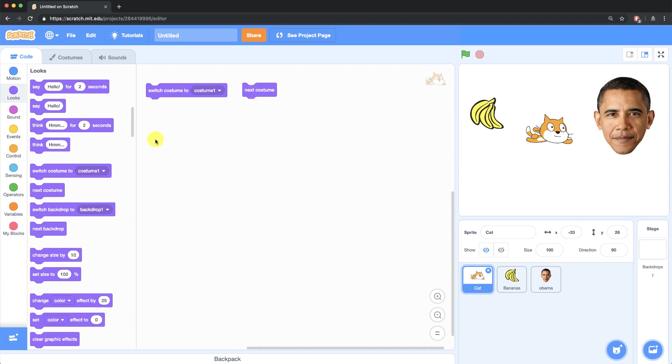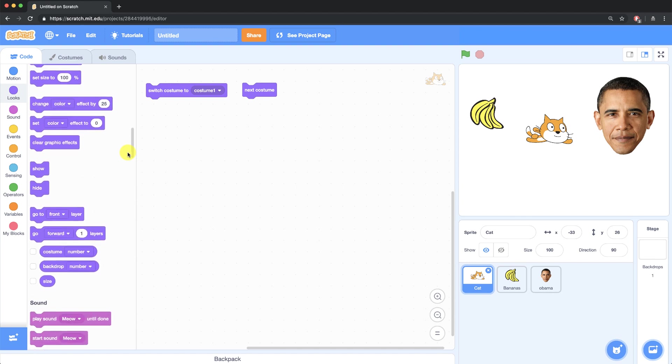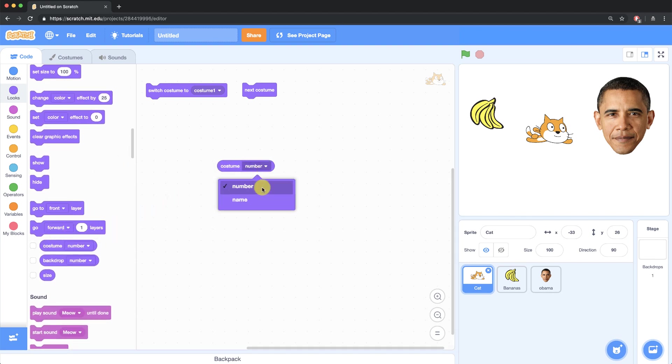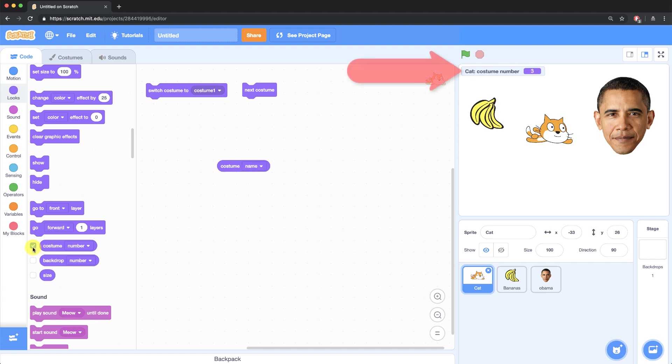If you ever want to know the exact costume that one of your sprites is currently wearing, you can scroll down here in the looks palette and use this costume number or costume name reporter block. And if you click it, it'll tell you what the number is of the costume or the name. Or you can just check off this little box over here and it'll show up on your stage so you can see exactly which costume he's wearing. This can be really useful when you're creating more advanced projects.